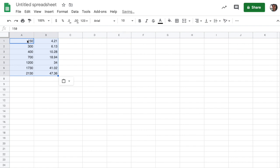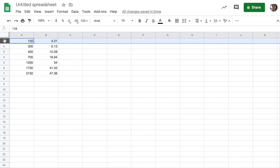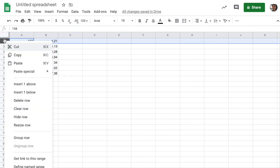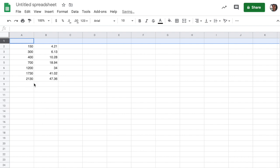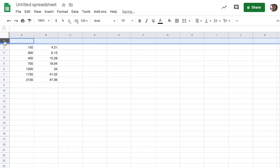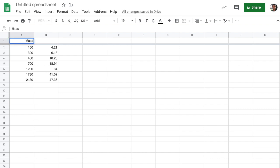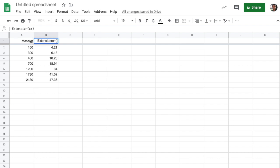This will give us our mass values and our extension values. And one of the first things we can do is actually tell the program what those are by saying insert a row above, grabbing this little header bar down, and typing in column headings. So this will allow us to use this information extension.